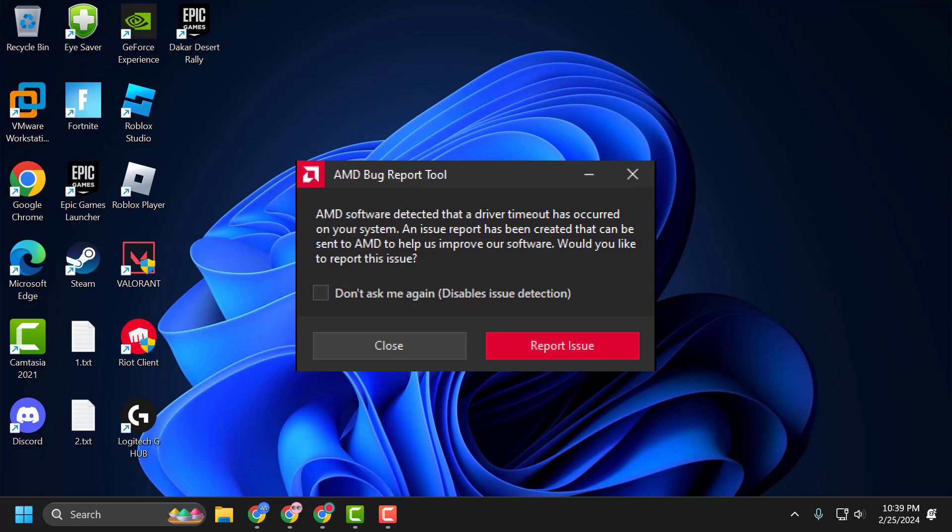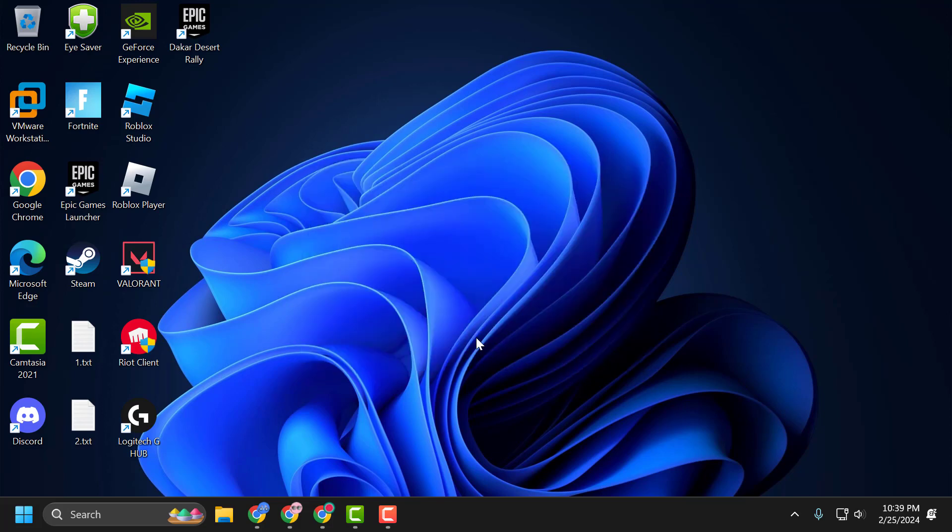Hello guys, welcome to my channel. Today we are going to see how to fix AMD software detected that a driver timeout has occurred on our system. Let's fix it guys. The solution is to do a clean installation of GPU drivers.